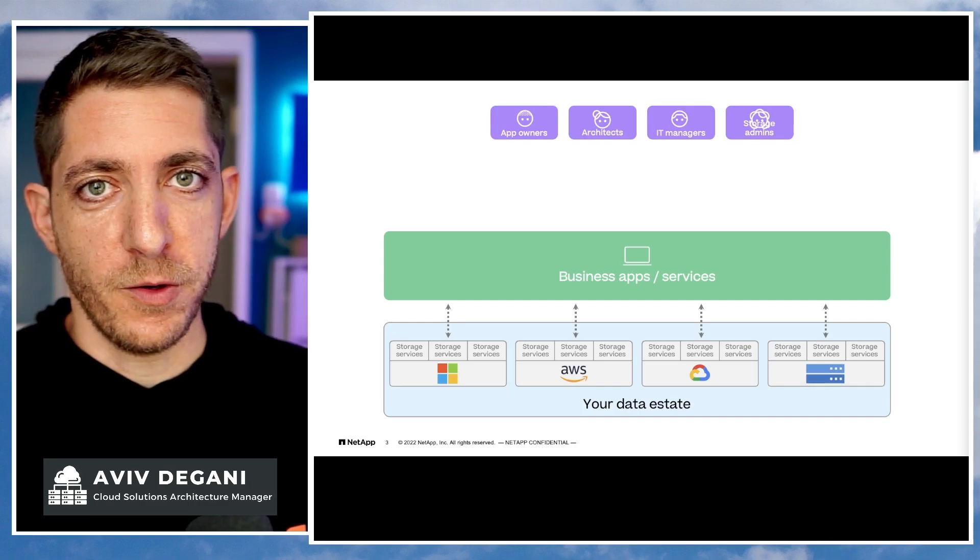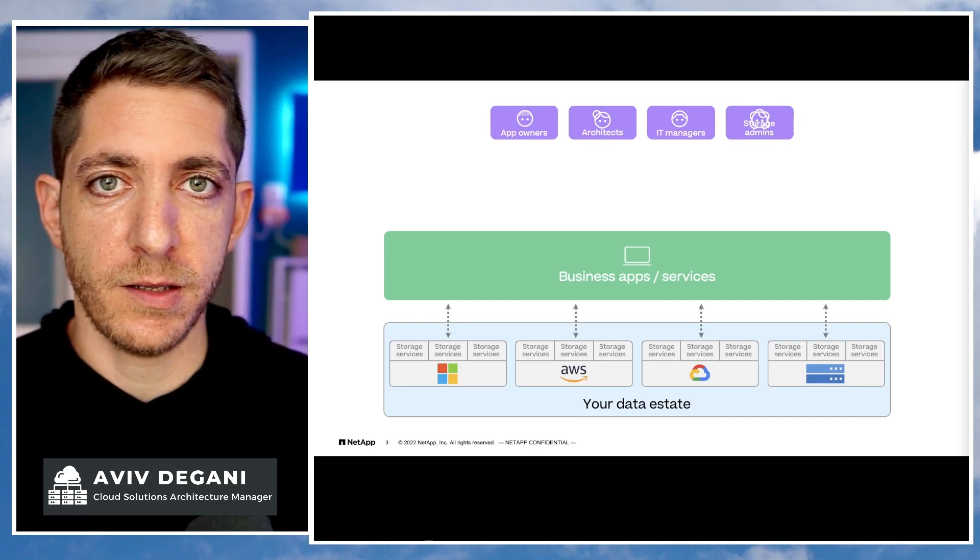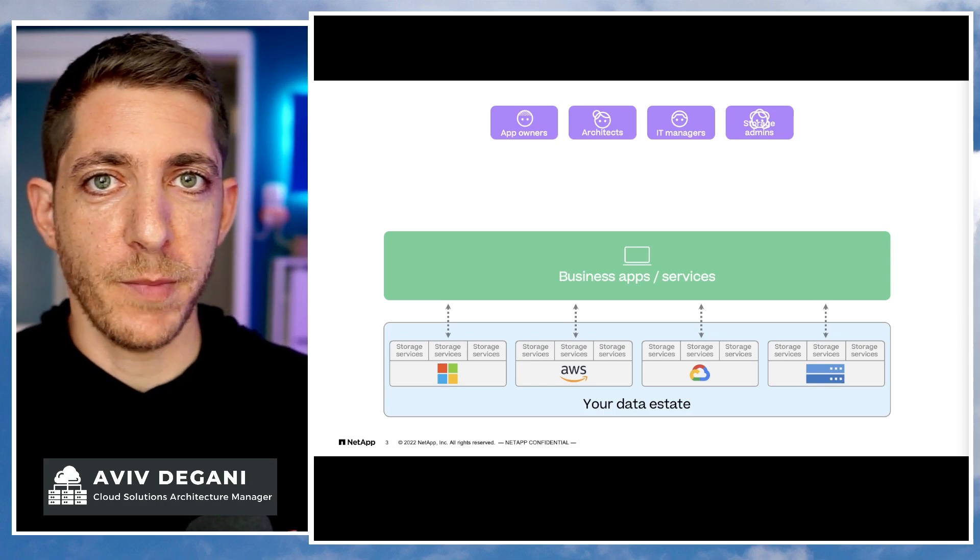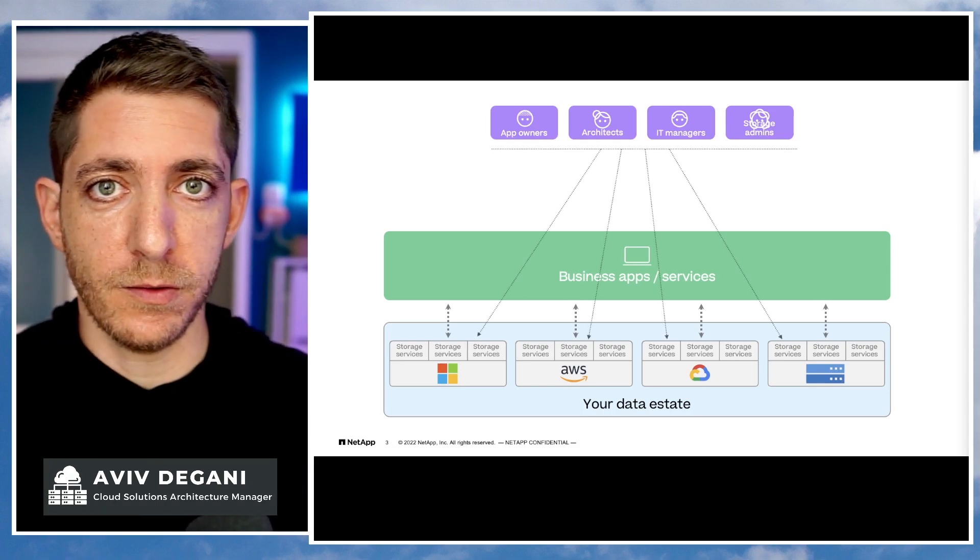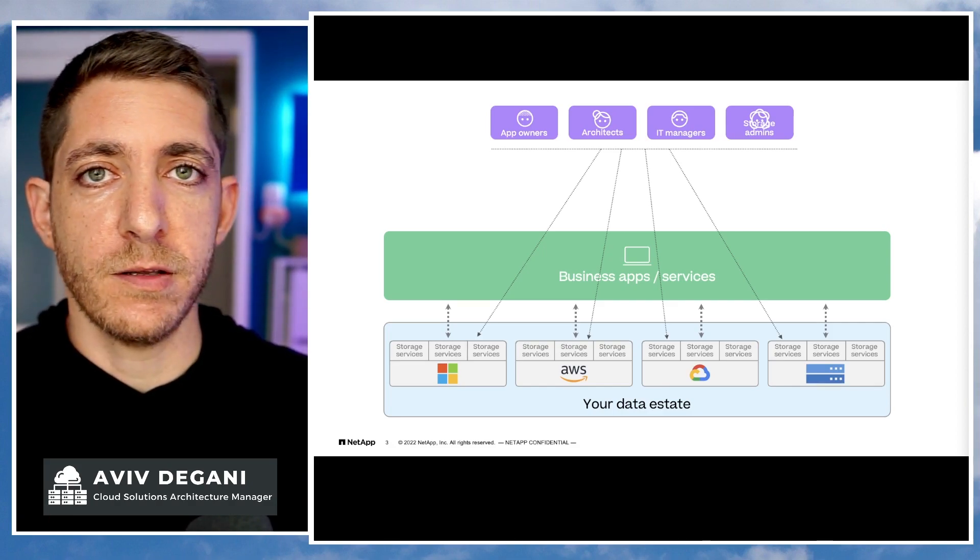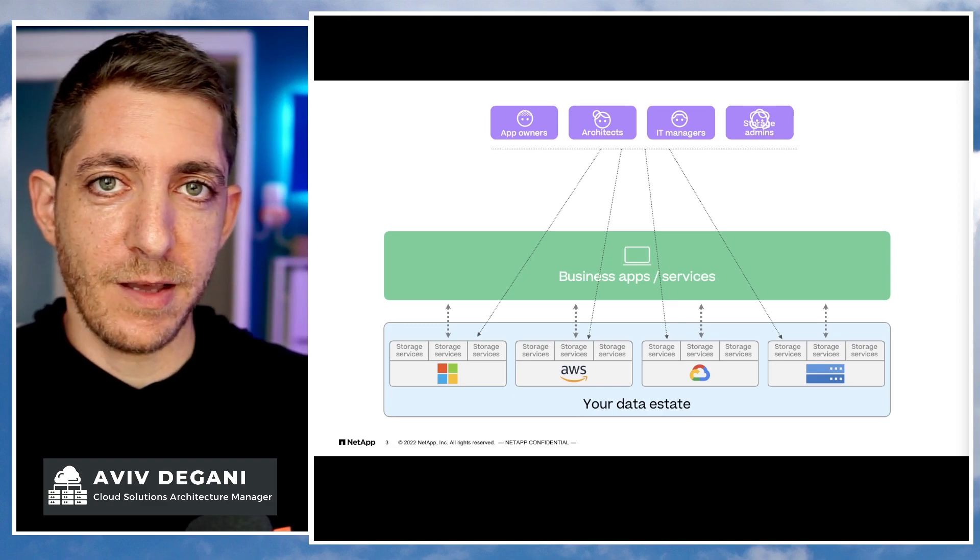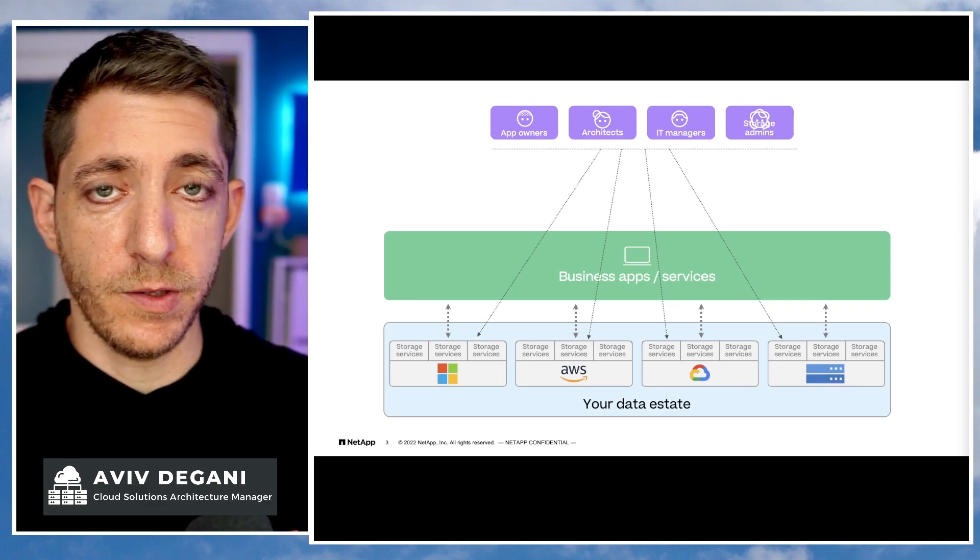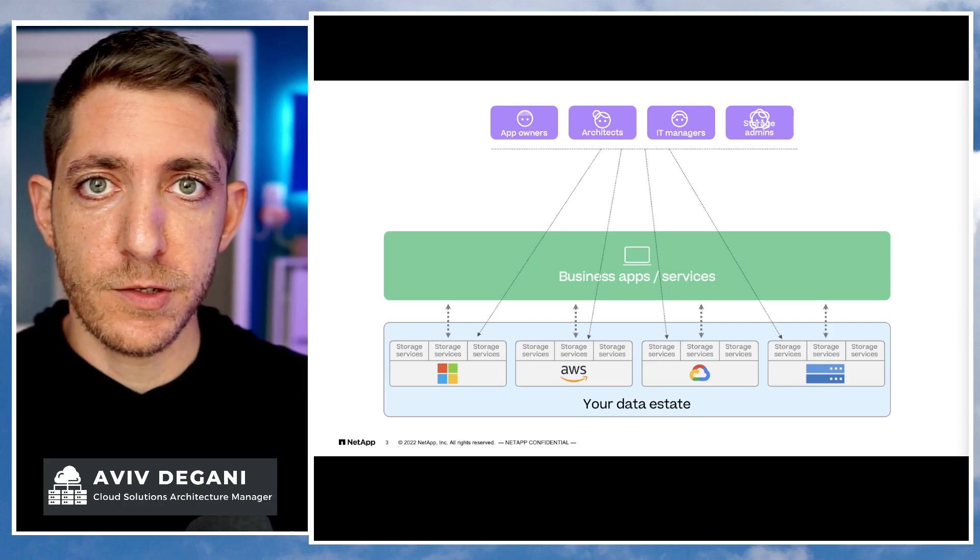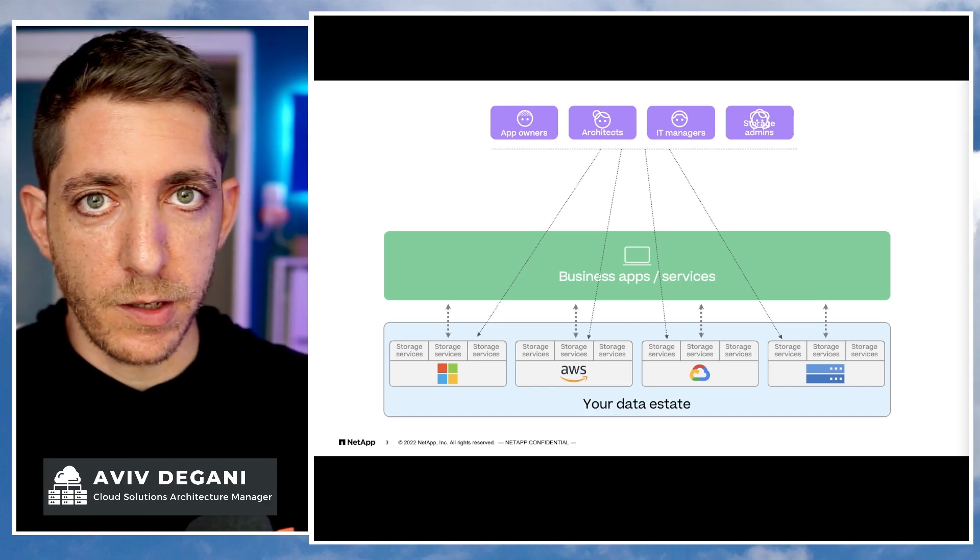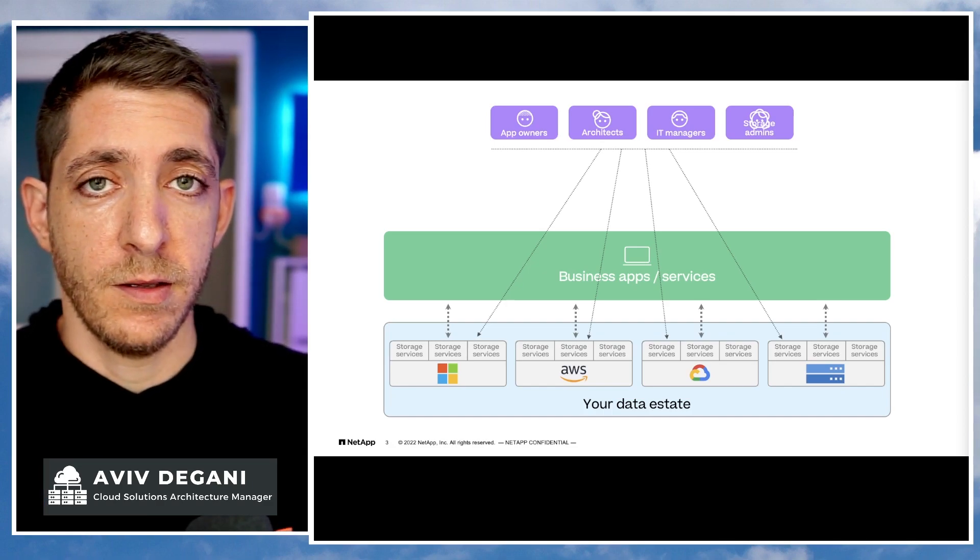Now, our users, our app owners, storage admins, architects, DevOps, and so forth, all of them are managing different silos spread across hybrid multi-cloud environments, and that creates a lot of challenges. Each one of them is a subject matter expert in that field, each one is using a different UI, different APIs, different charging methods. It's the same if you're using only NetApp products. It's a big problem in the market as it is.